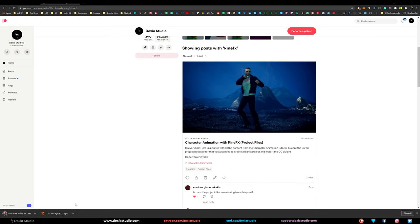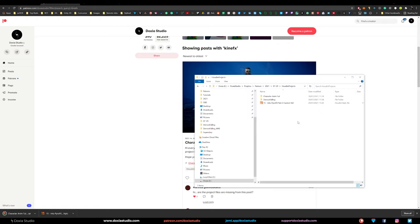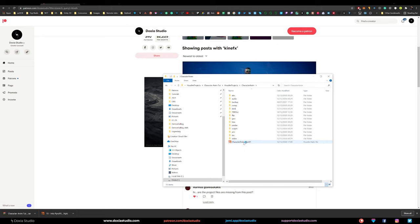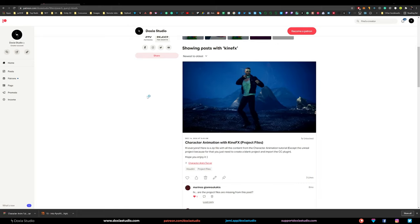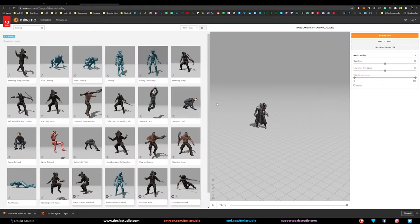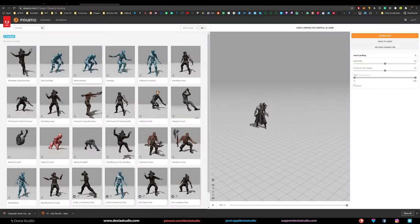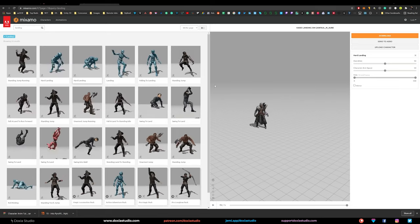Here are the project files — this is the custom velocity, let's open that. Let's also go to the character animation tutorial and pick that one. While Houdini is opening let's go to Mixamo, where you can download animations and characters for free.